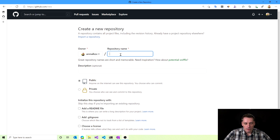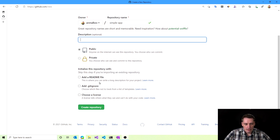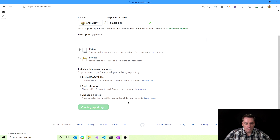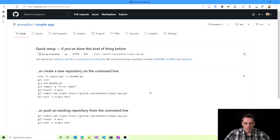I need to specify the repository name. In my case, it will be simple-app. We can put some description and set visibility to public or private, and choose what to include — for example, a readme file, gitignore, or a license. In my case, I don't want to include anything, and my repository is public. I click Create Repository, and my repository is created. On this page we can also see a link to our git repository, which I copy for future use.